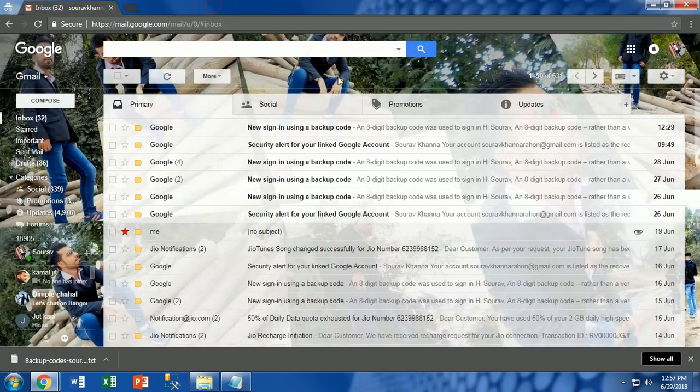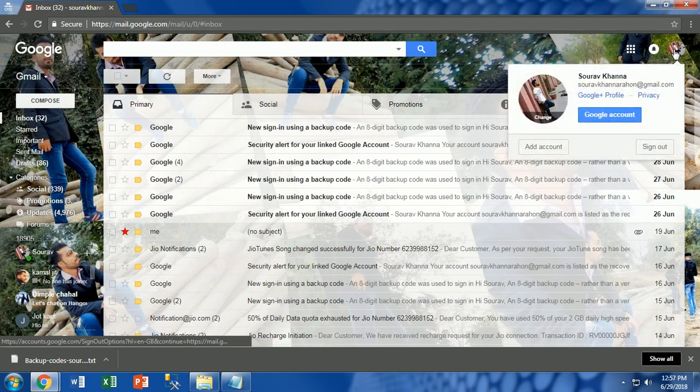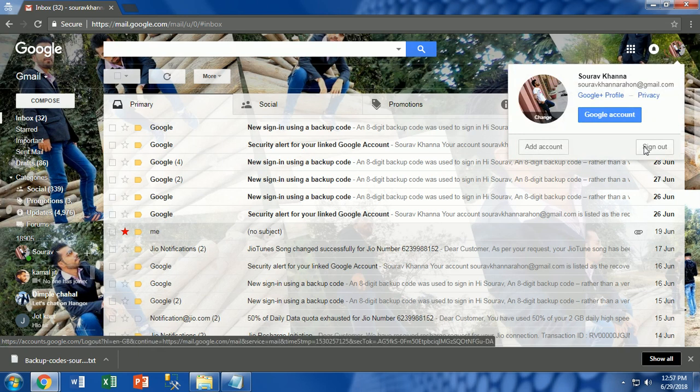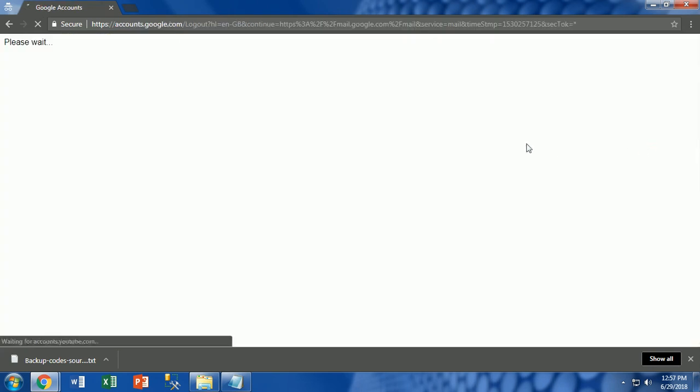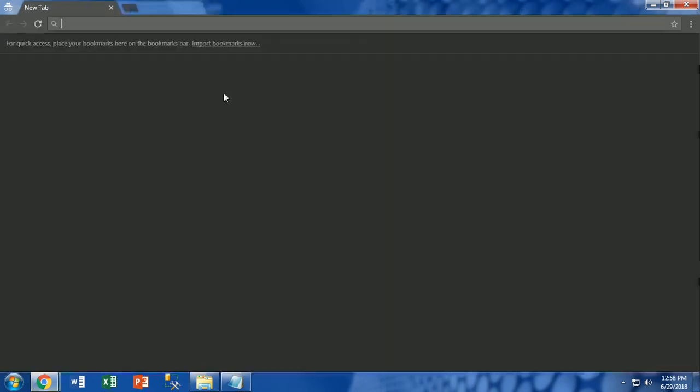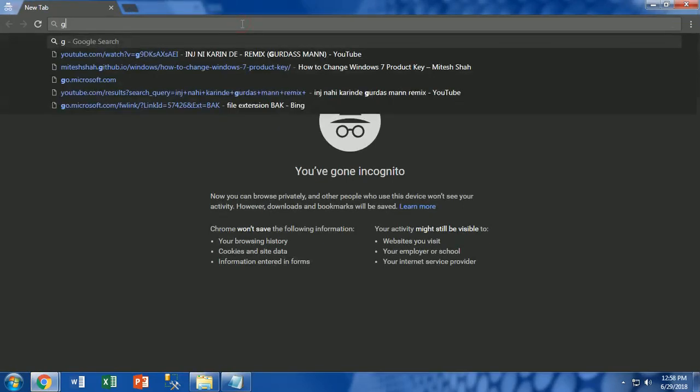Now log out your account and open an incognito tab in Google Chrome to login to Gmail. Now open gmail.com and enter your email address and password.